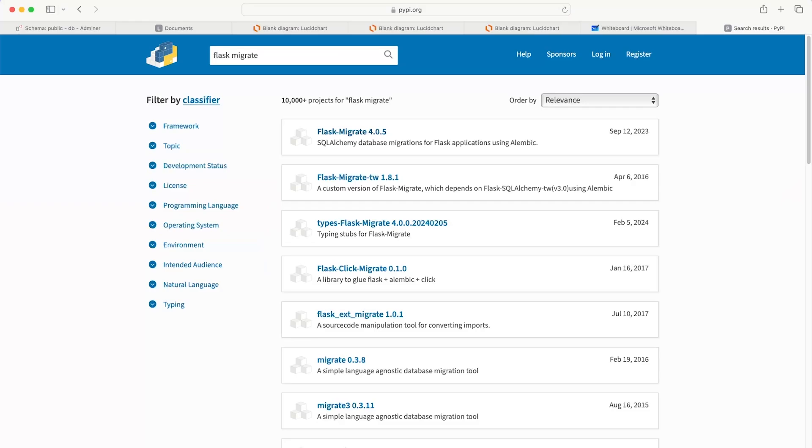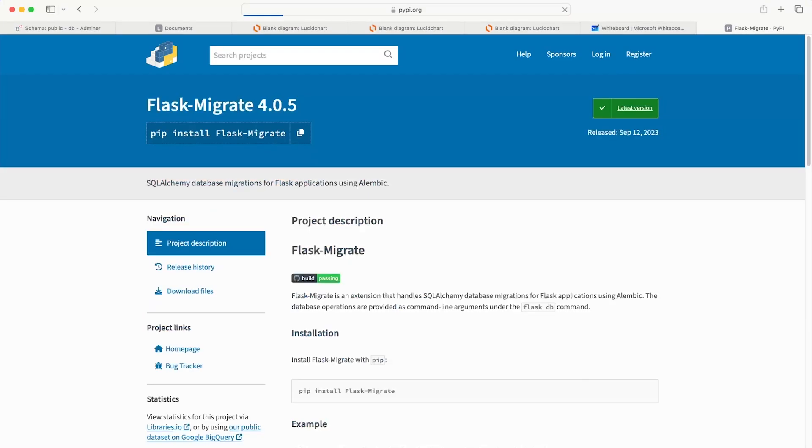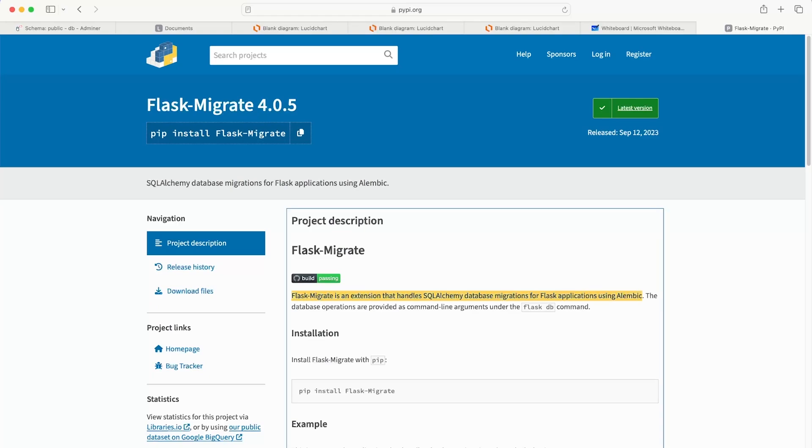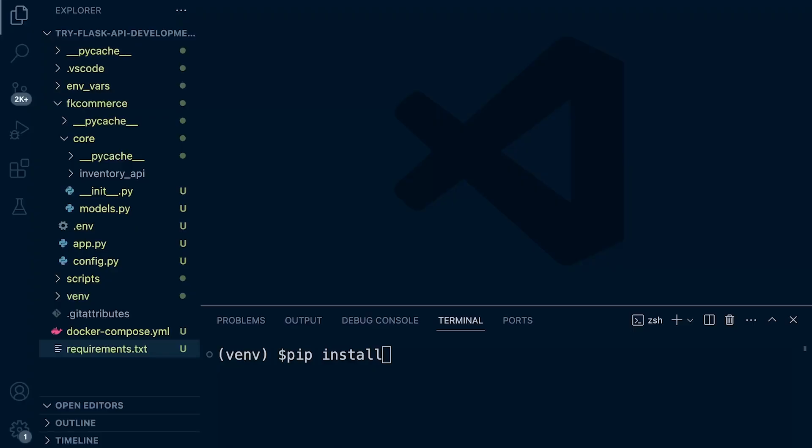That's going to help us integrate alembic with flask. So flask migrate 4.0.5. That looks good to go. We're going to install flask migrate. That's an extension that handles SQLAlchemy database migrations for flask using alembic. That's going to make the whole process a lot easier to work with and integrate all of those packages together.